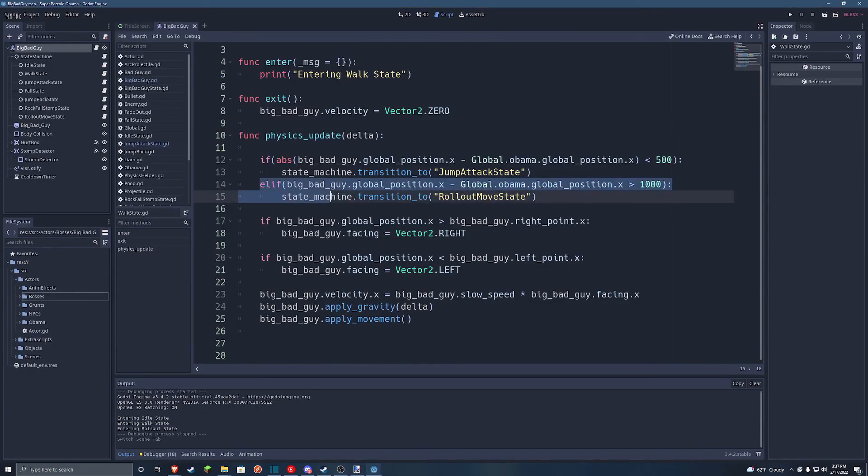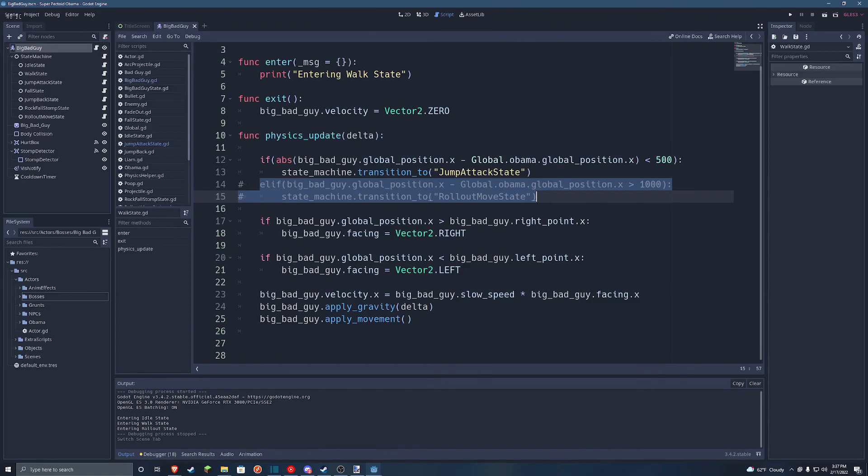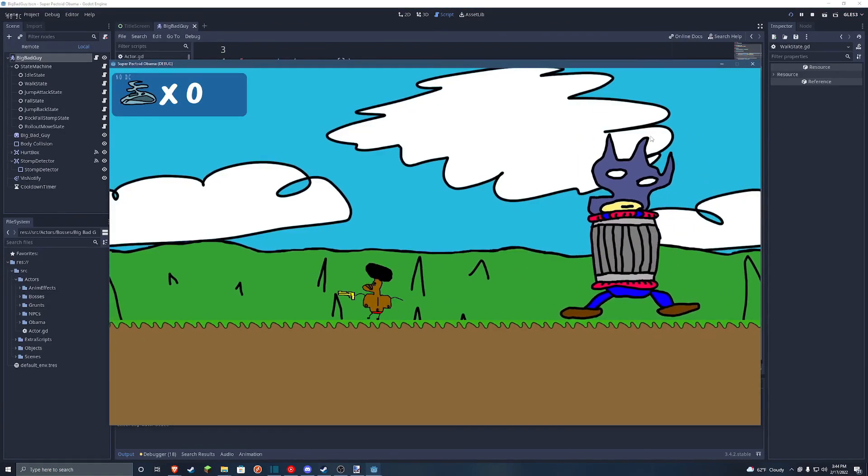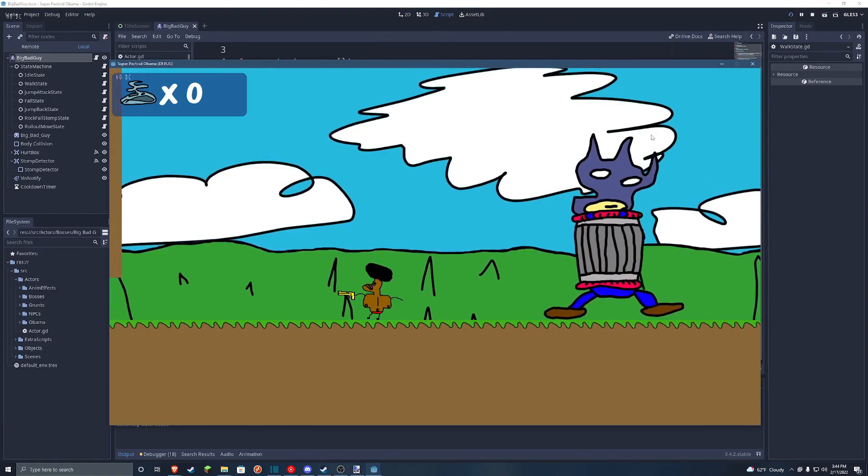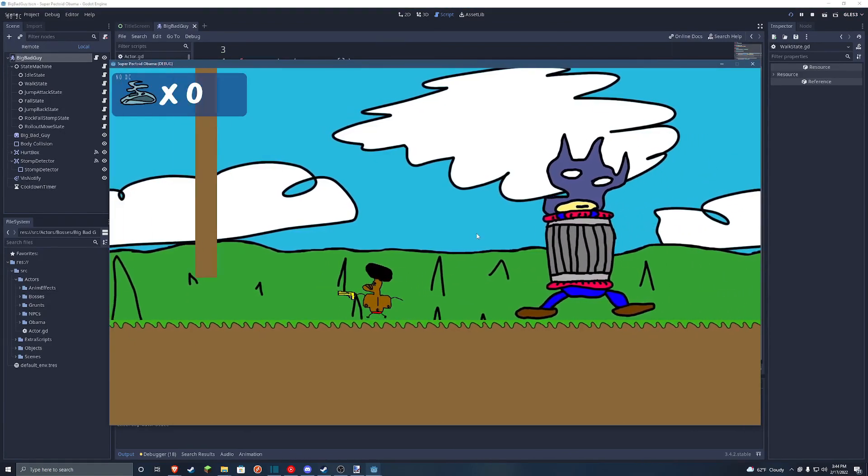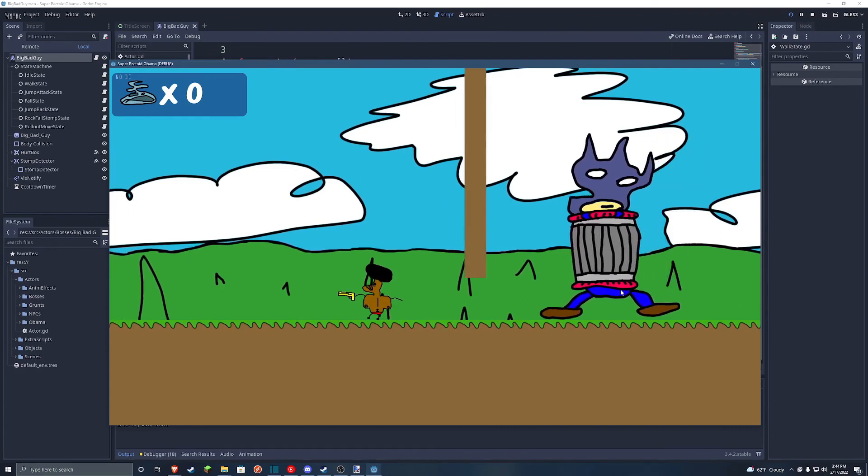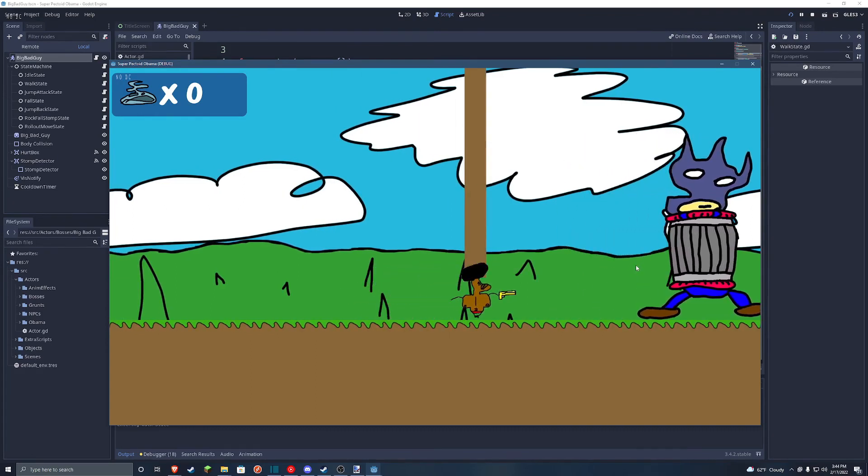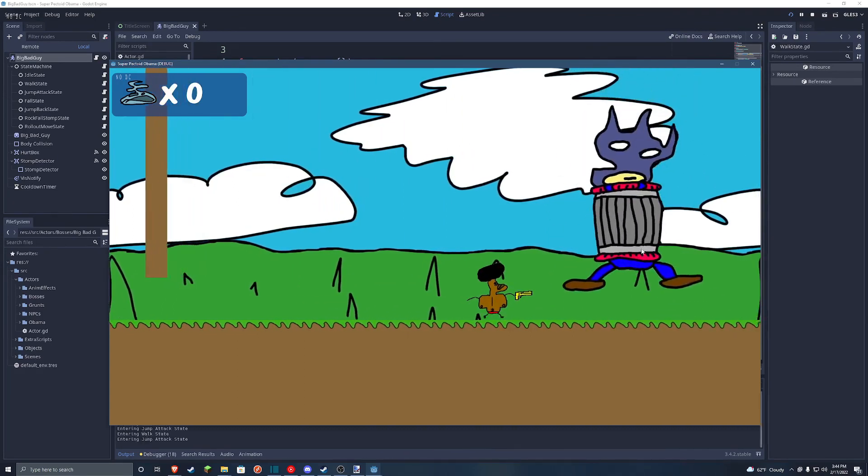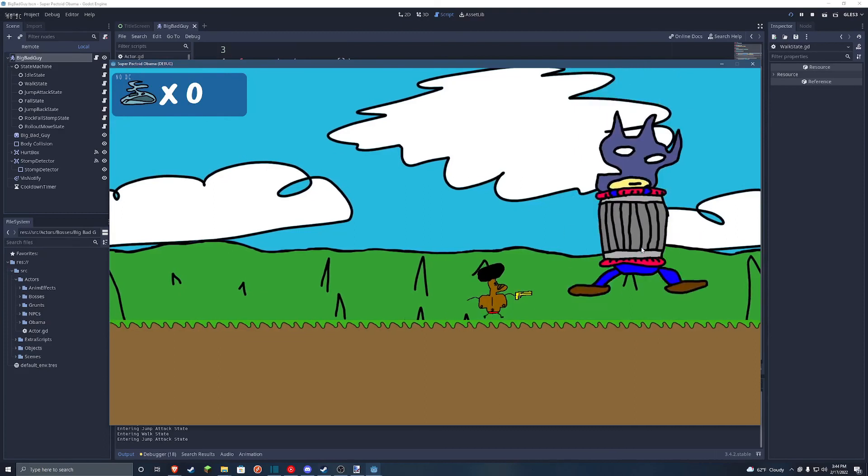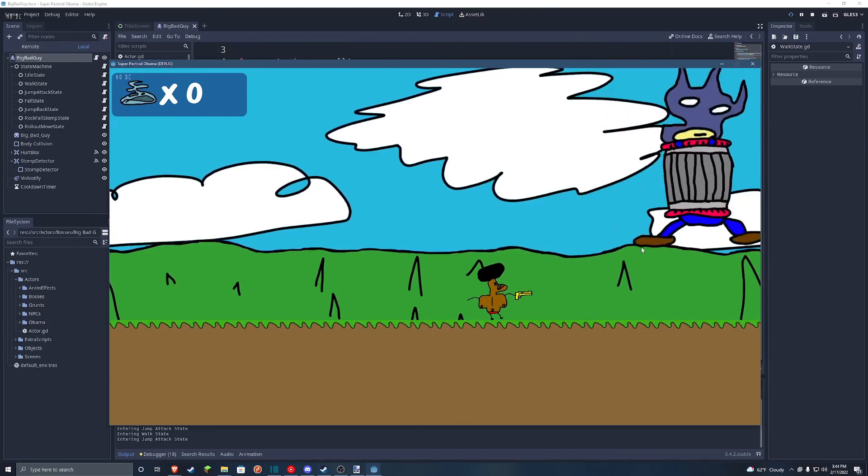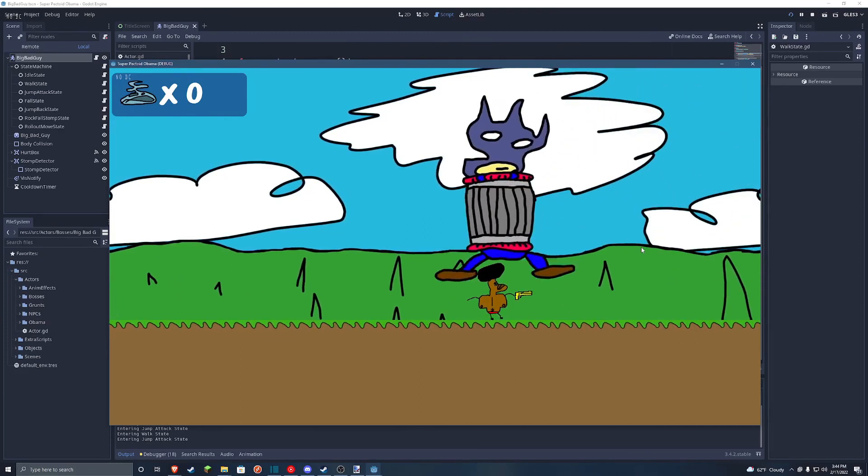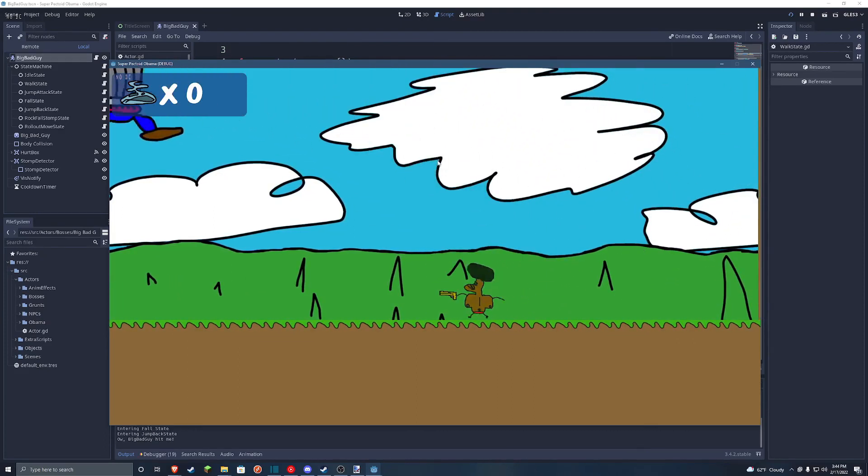All right, that's easy enough to fix real quick. Control K. All right, done. All right, back to demonstrating the walk state. As you can see, he'll end up turning around this point here. And then he'll go back, and he'll turn at the other point. But that doesn't matter. You'll see the jump state. For some reason, he doesn't jump at Obama when he's moving away. But when he's moving towards it, it works fine.